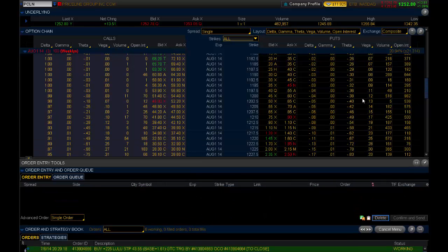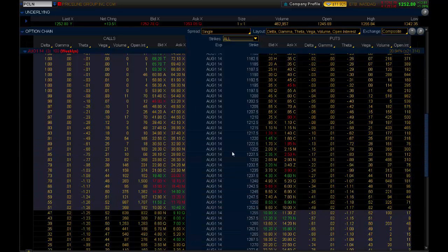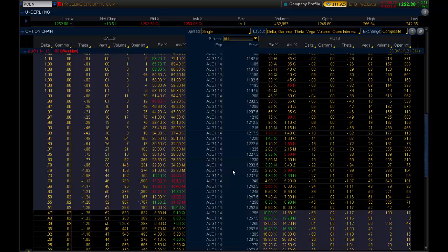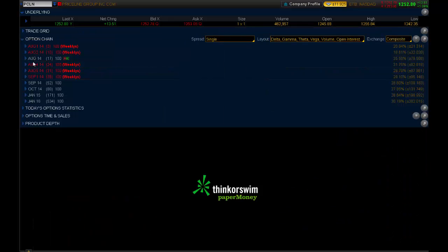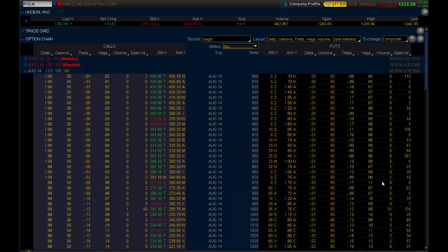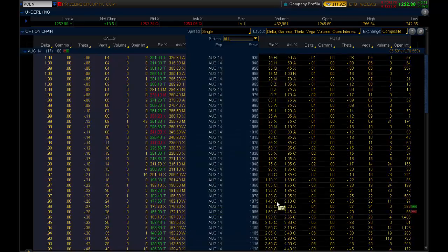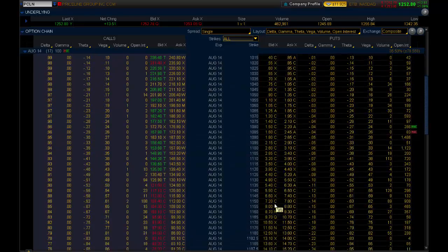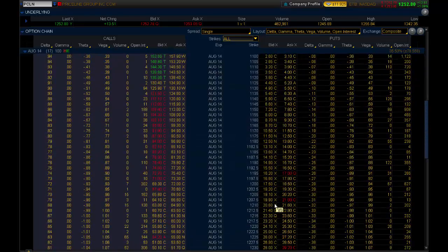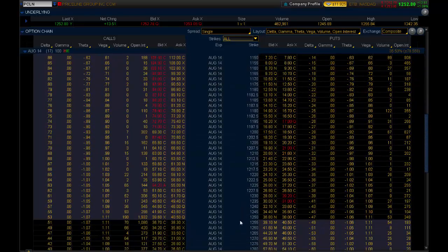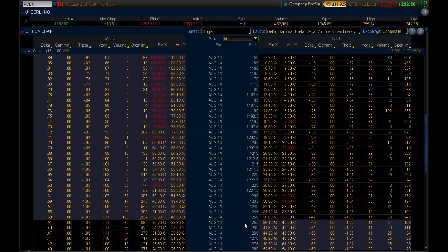Now, when we look at that, that does not include the earnings report. Remember, the earnings report doesn't report until August 11th. So, if you go all the way out to the 17th, the August 17th expiration, this price does include the expected earnings gap. And you'll see just an absolute massive difference in cost here because the monthly August includes the earnings report. The weekly, this week does not.